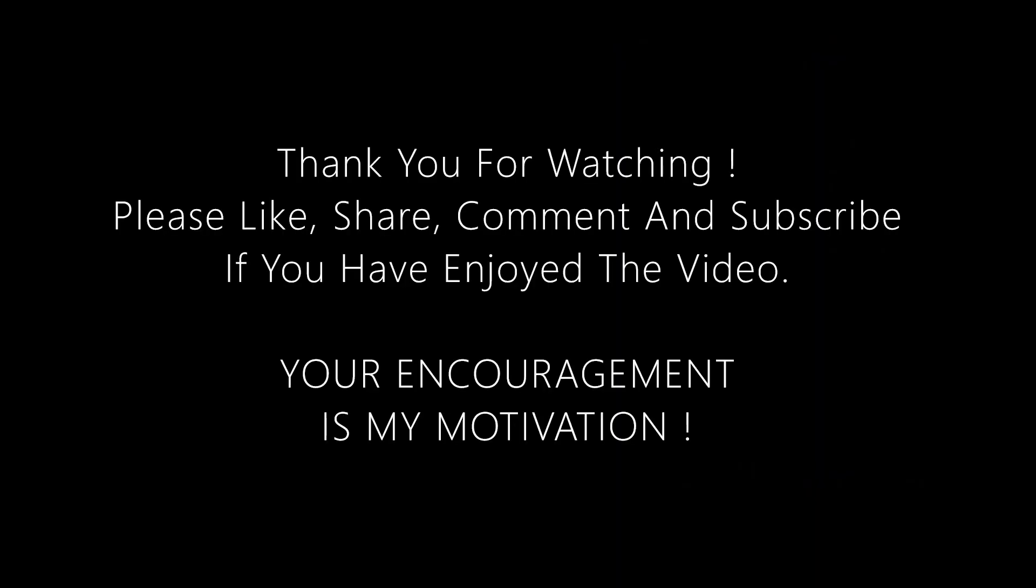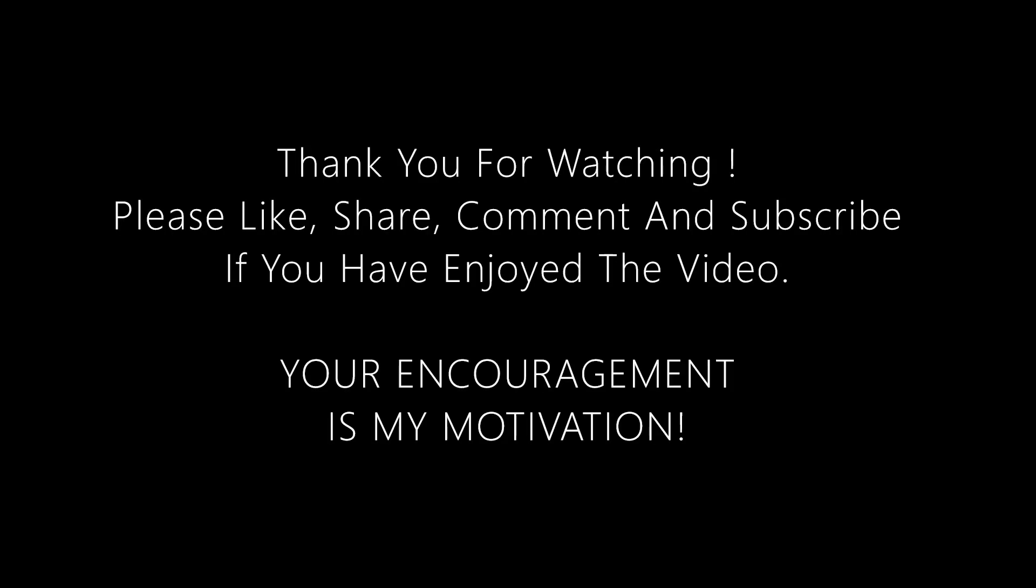Thank you for watching. Please like, share, comment, and subscribe. If you have enjoyed the video, your encouragement is my motivation.